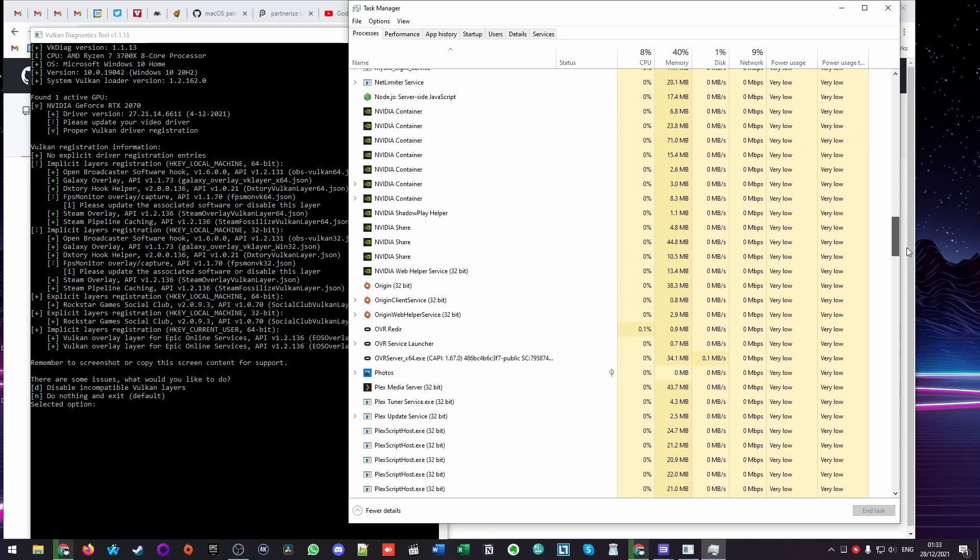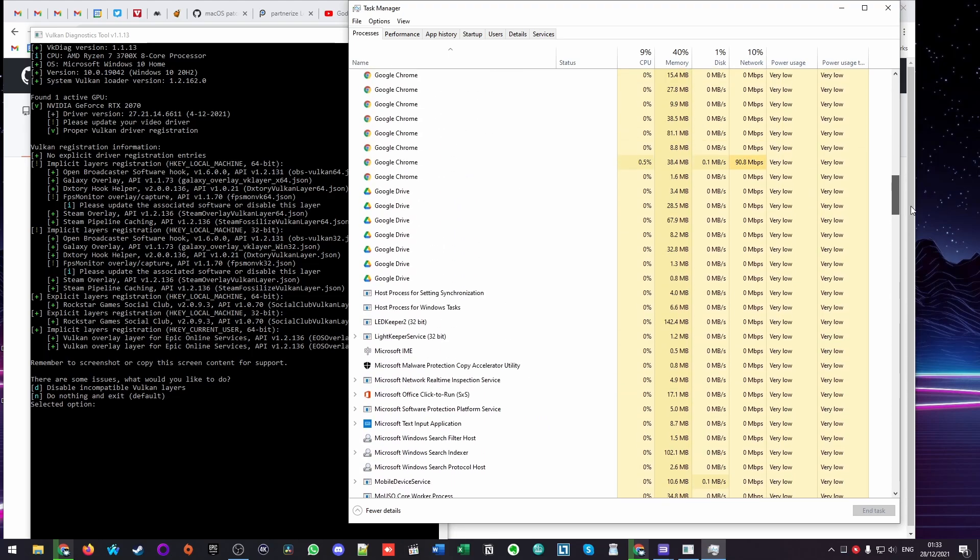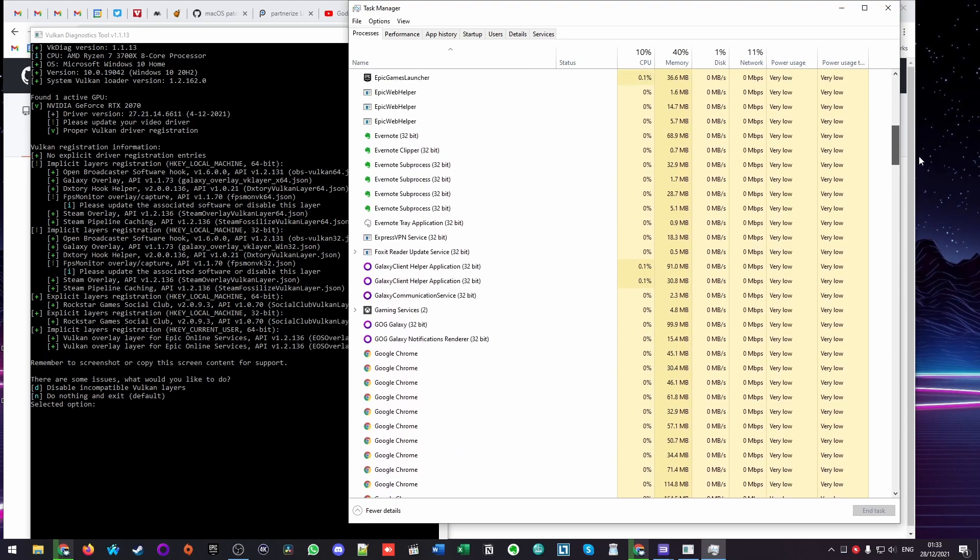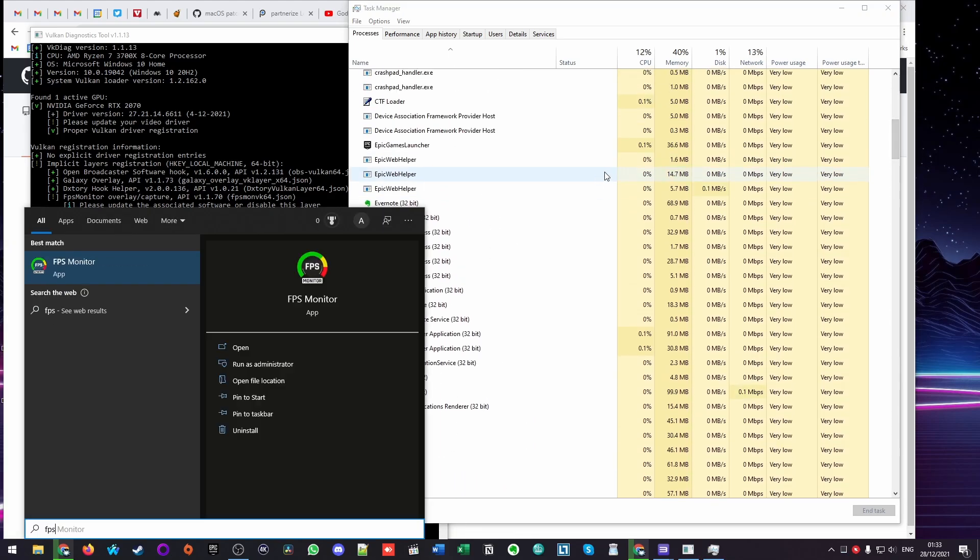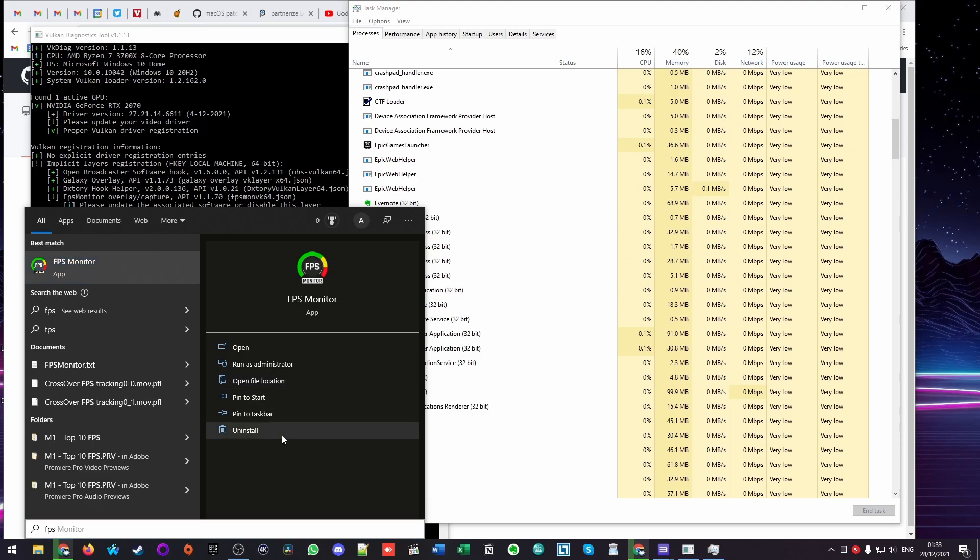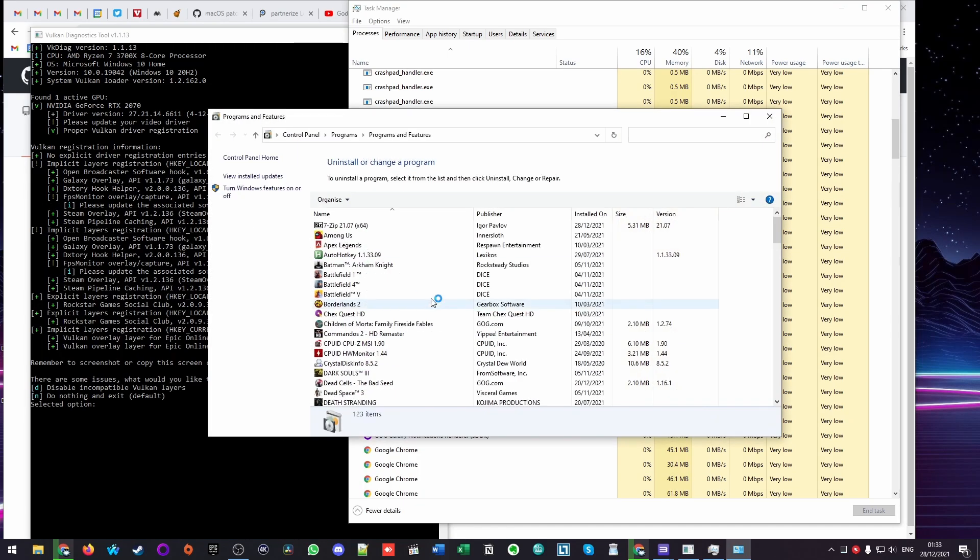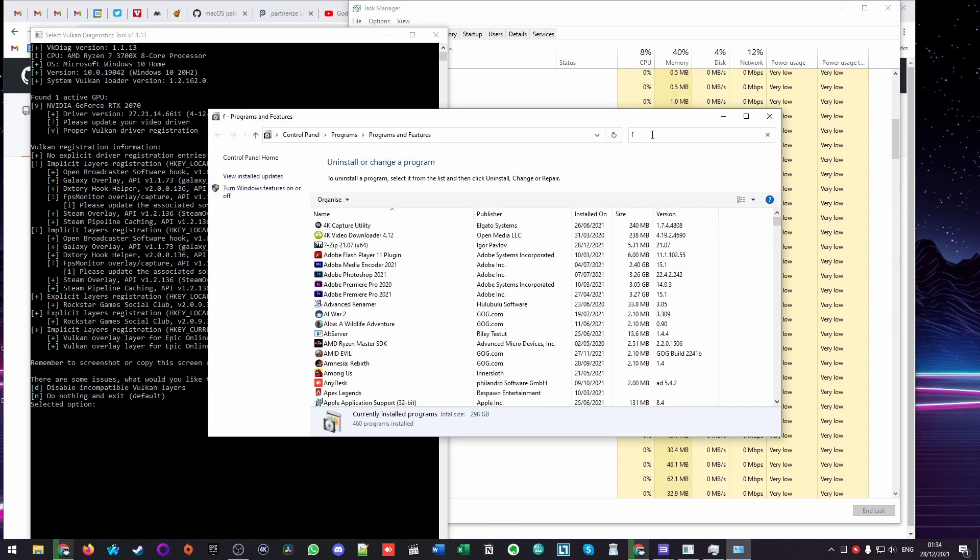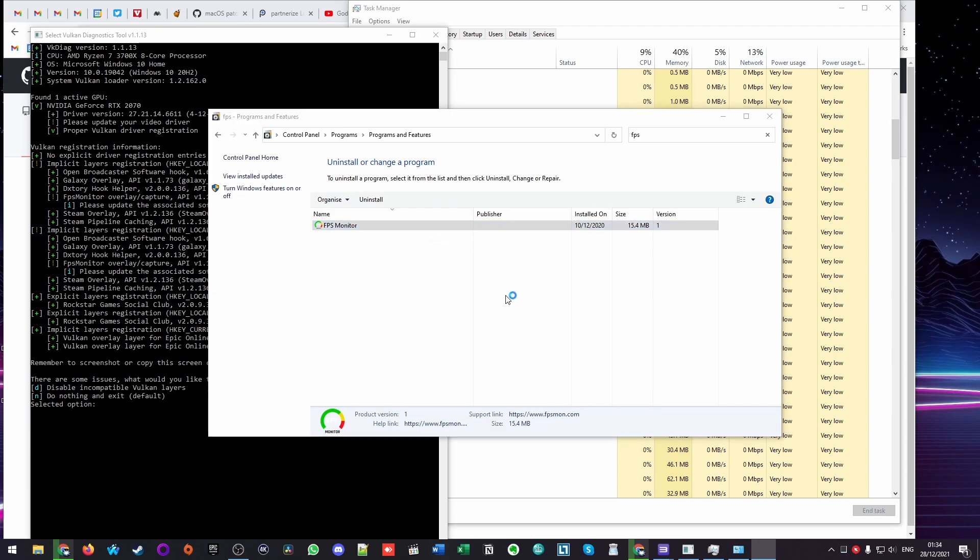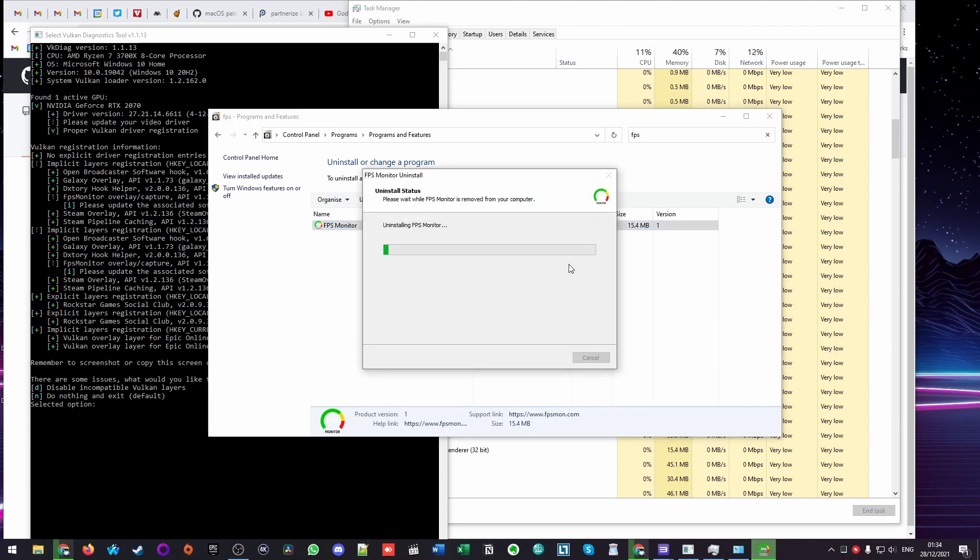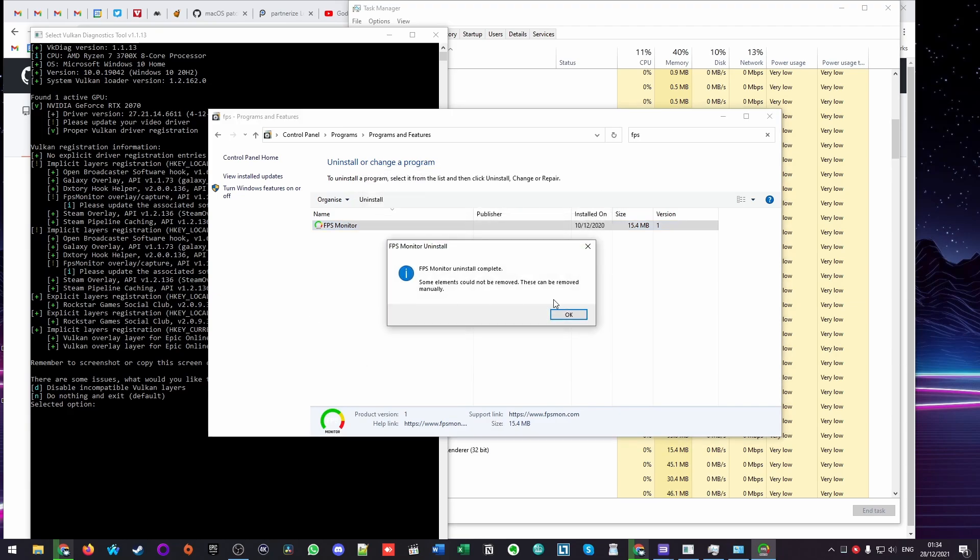Uninstalling an application is fairly straightforward. I'm going to press the start menu and then find FPS Monitor and click on the uninstall button. This will take us to the programming features, uninstall or change an application section. I'm just going to select FPS Monitor and then click the uninstall button.